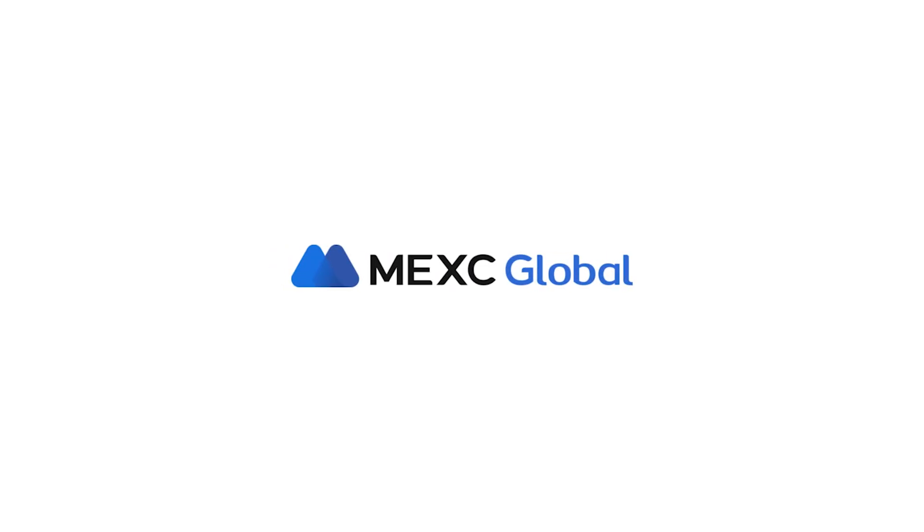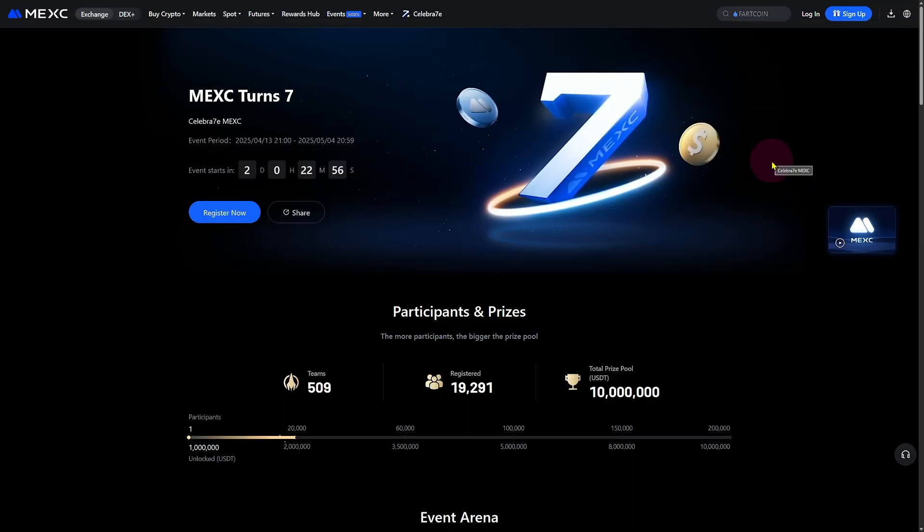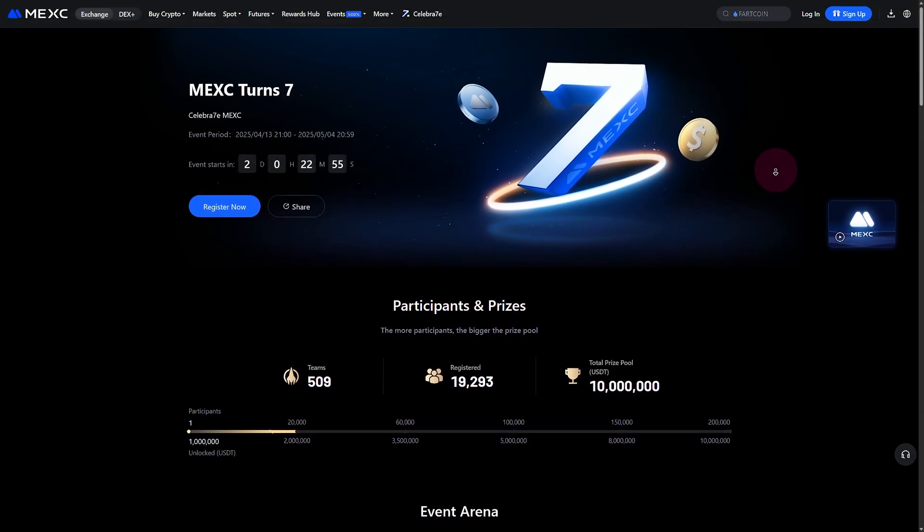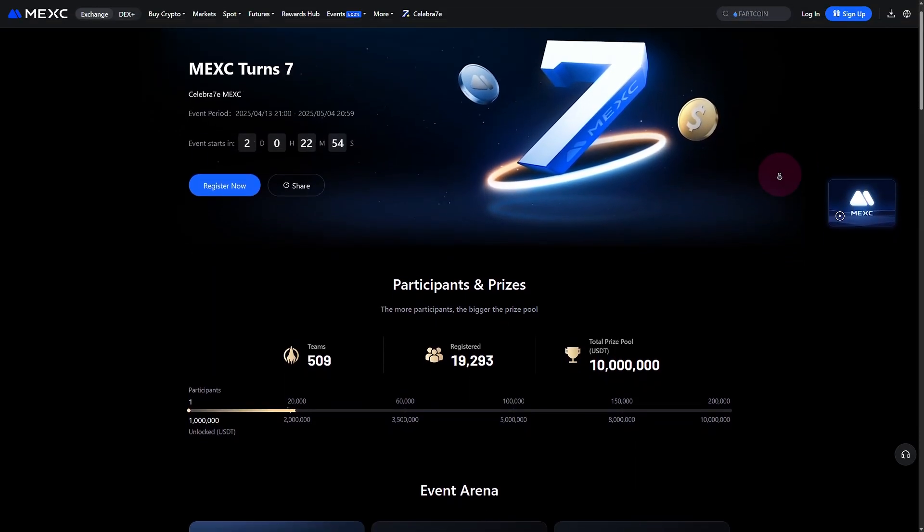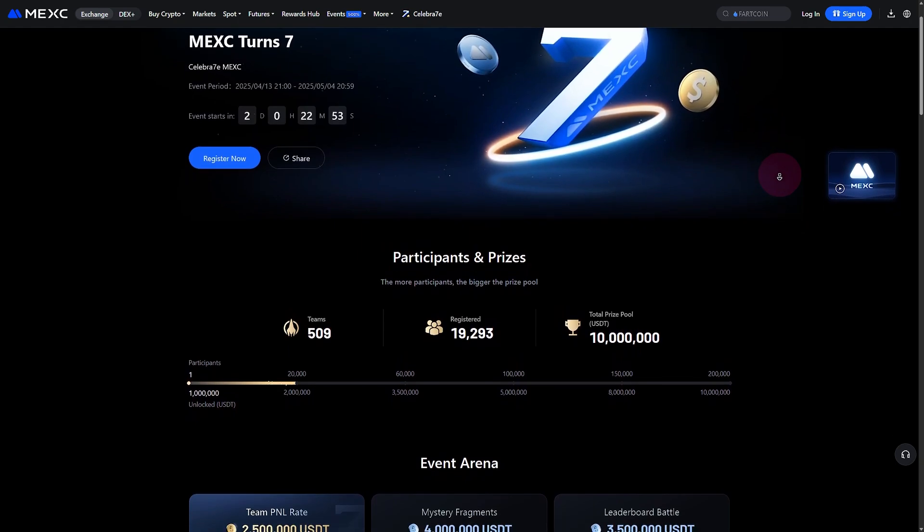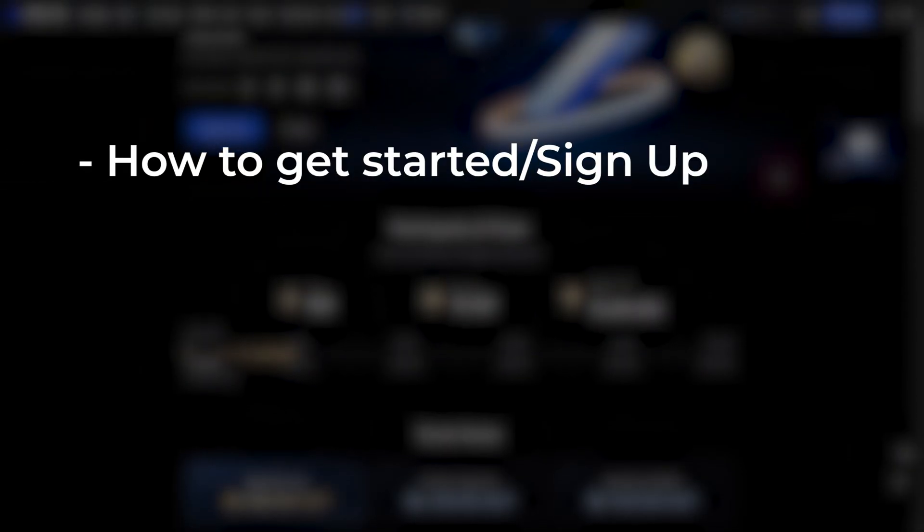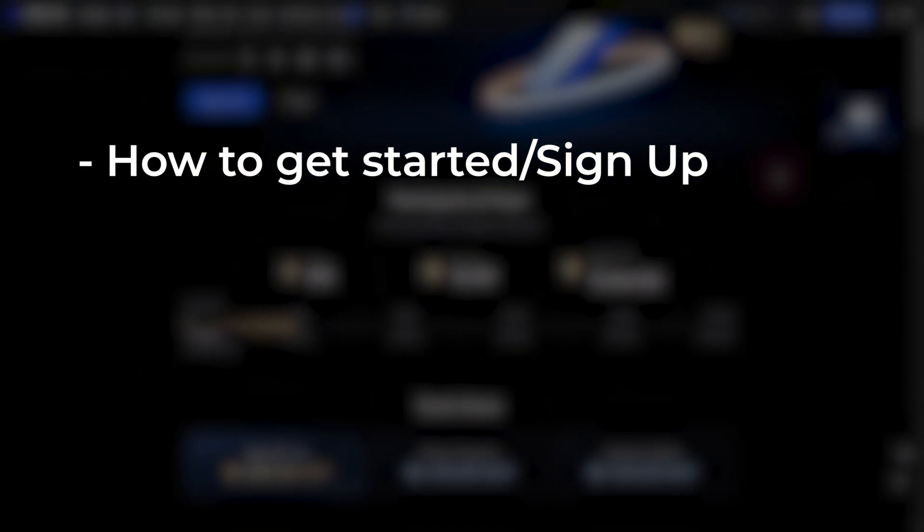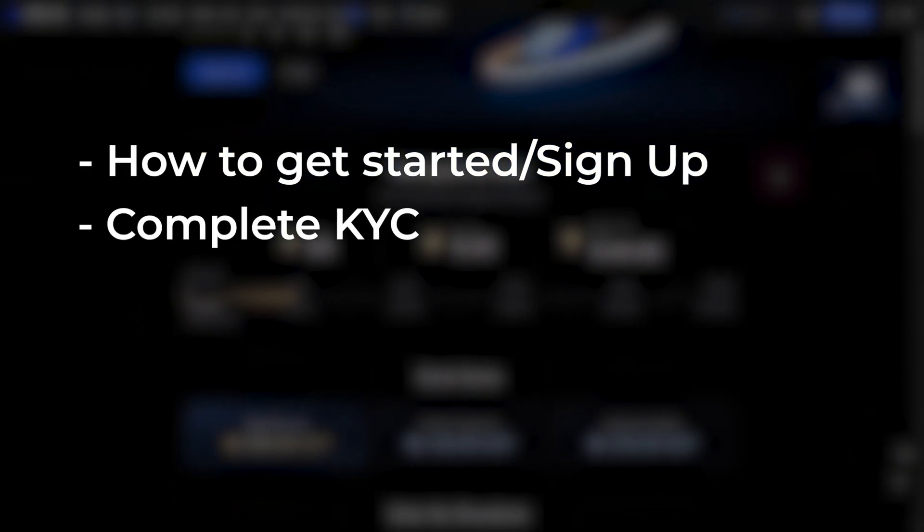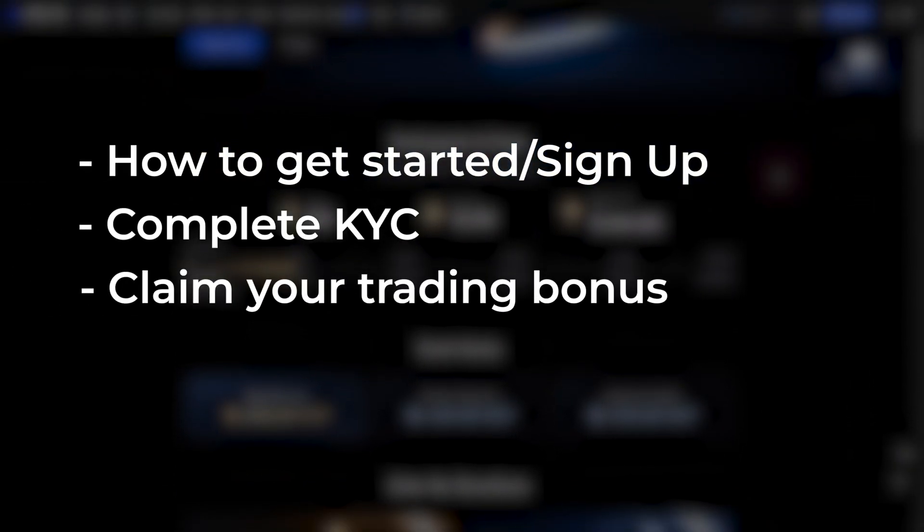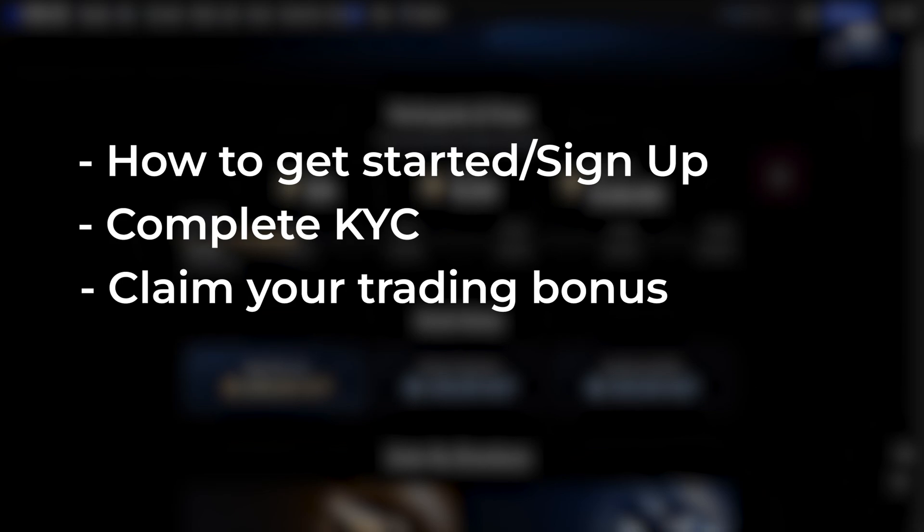Welcome to MEXC.com, one of the top global cryptocurrency trading platforms. In this video, I'll guide you through the steps to sign up, complete KYC, and claim your trading bonus.